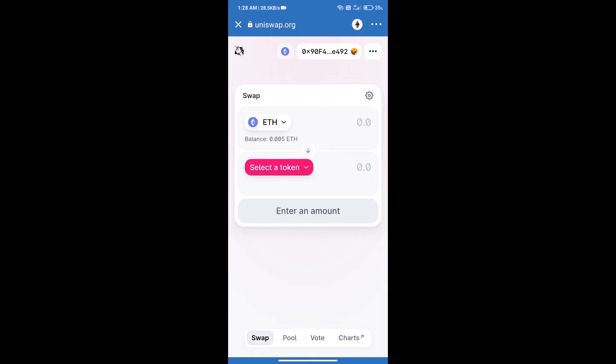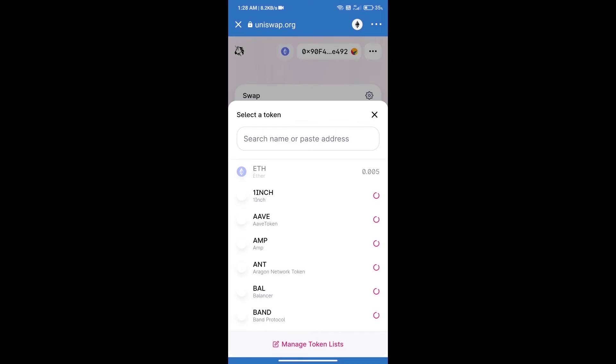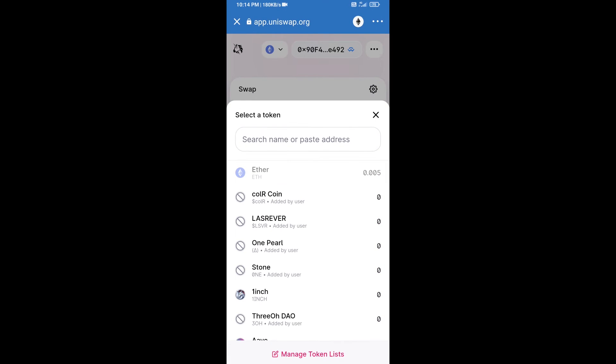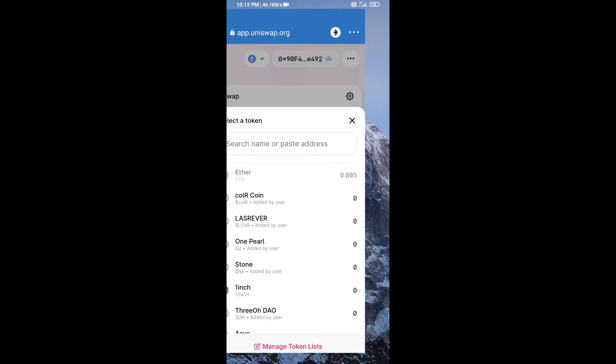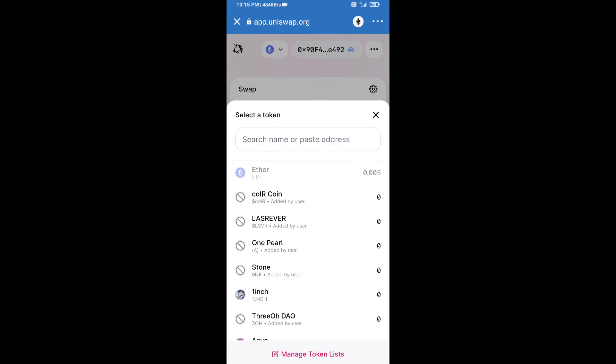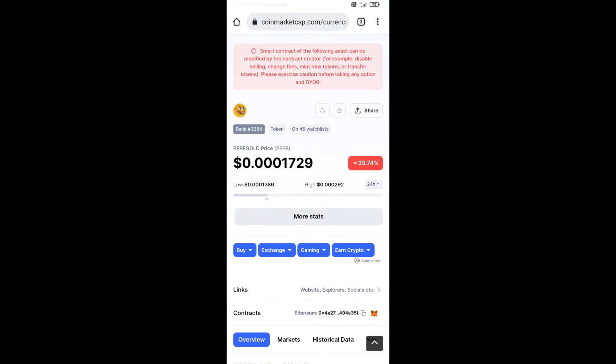Uniswap exchange has been successfully opened. Click on select a token. Here we will enter Pepe Gold token smart address, and we will open Pepe Gold token on CoinMarketCap. We will copy this address.